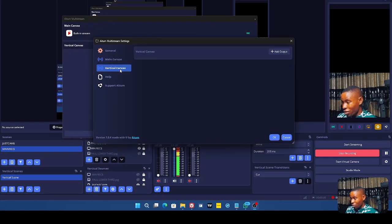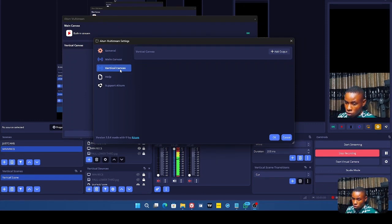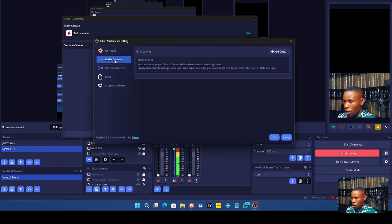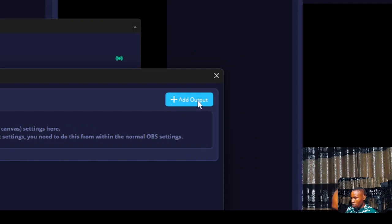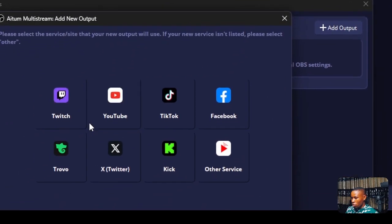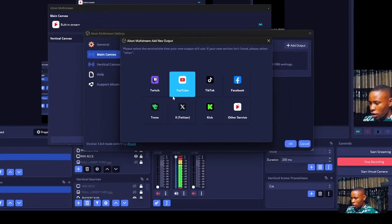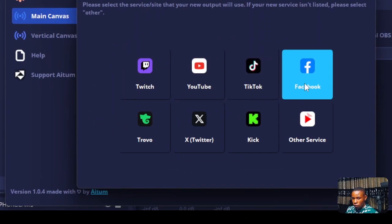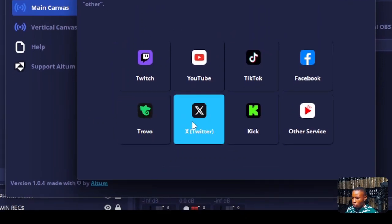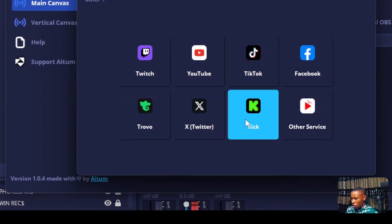Once it's open, click on the settings icon. From here you'll see the Main Canvas and also the Vertical Canvas. The Vertical Canvas is for setting up your vertical stream, and to use it you must have the Vertical Scenes plugin installed. Go to the Main Canvas and click on Add Output — you'll see a list of platforms: YouTube, TikTok, Facebook, Twitch, Twitter, Kit, and Other Services.